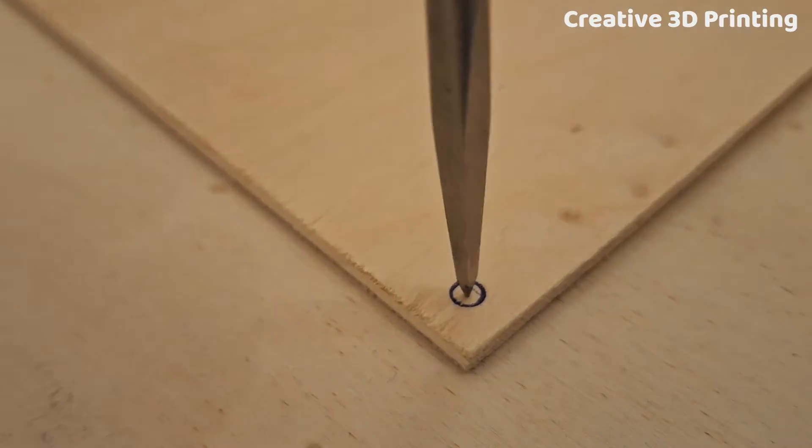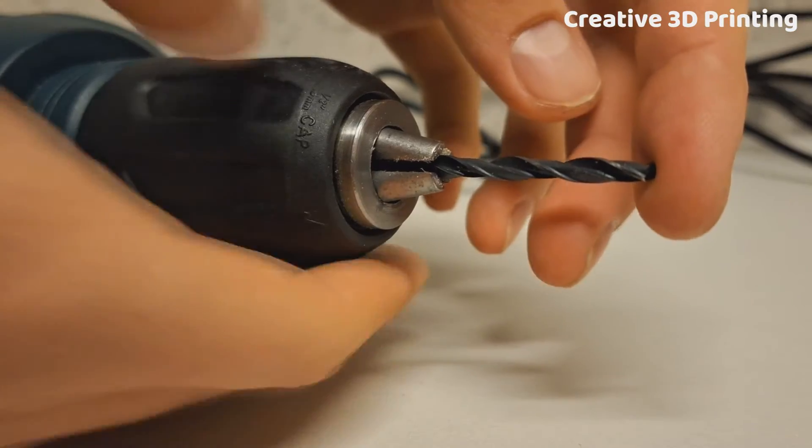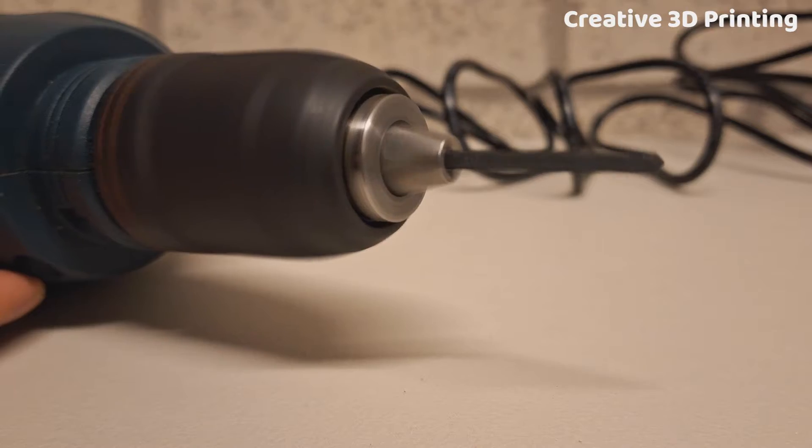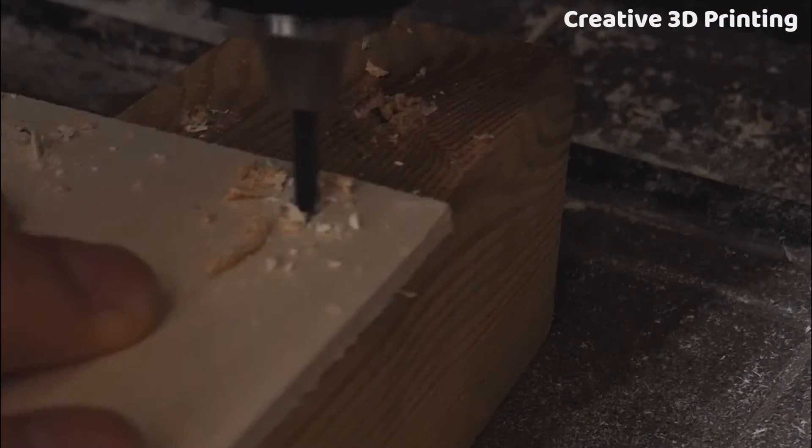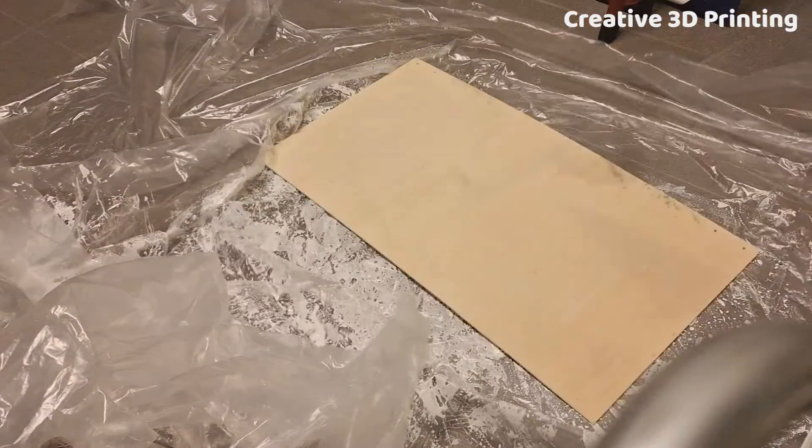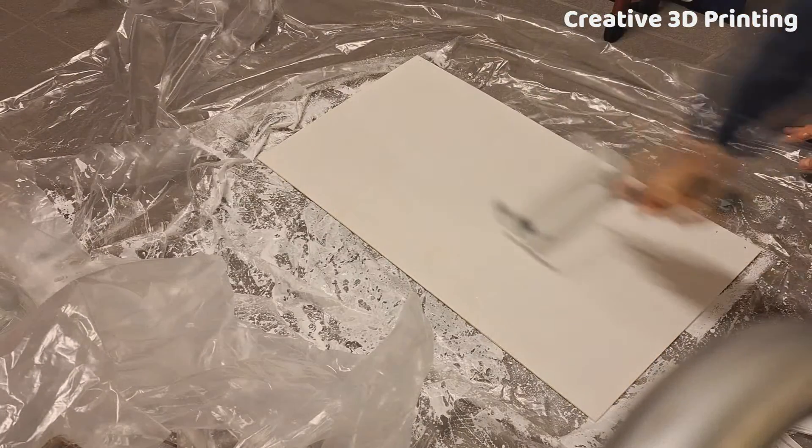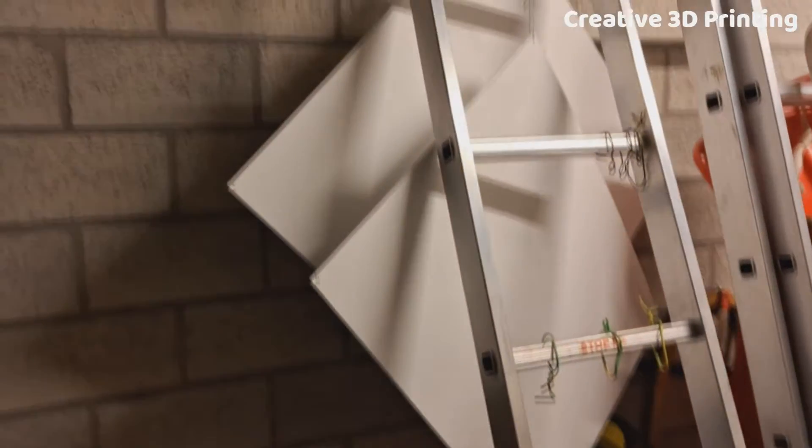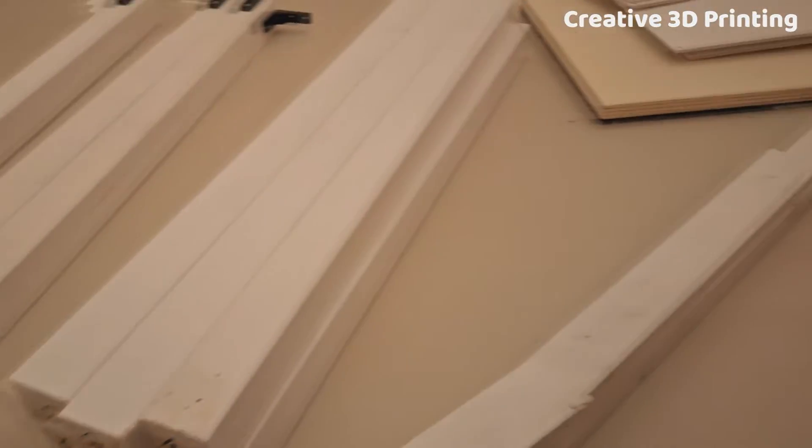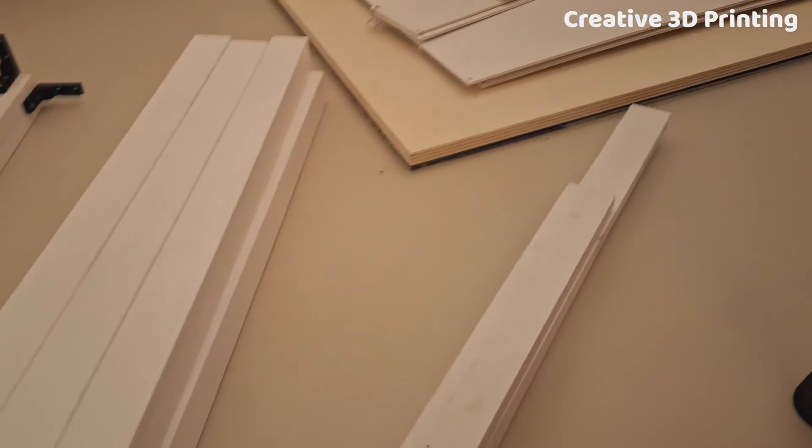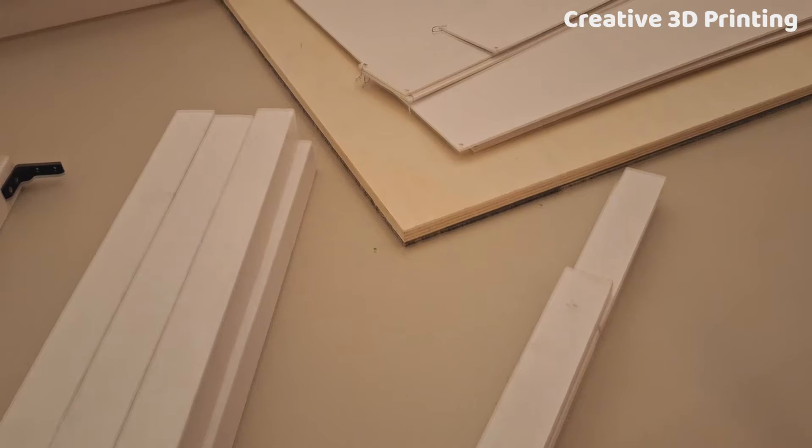I had also made templates for this, so that the printed hinges would fit perfectly. I also painted 2 layers of white paint over this. Now all the parts are ready, and I could start assembling the enclosure.